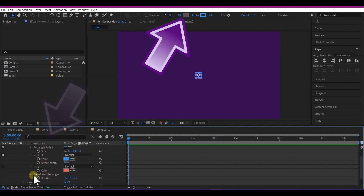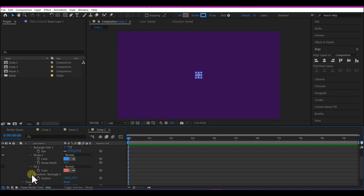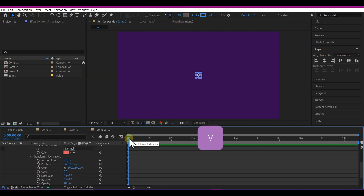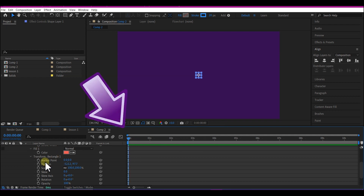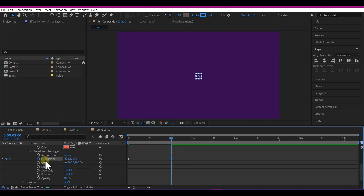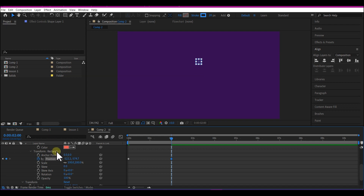Then go to Transform Rectangle 1 and expand it. Move your time indicator to the first frame and create a keyframe for the position. Then move 2 seconds forward in time and adjust the position until the rectangle goes off the screen.